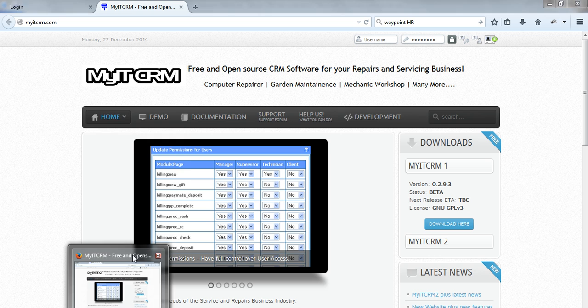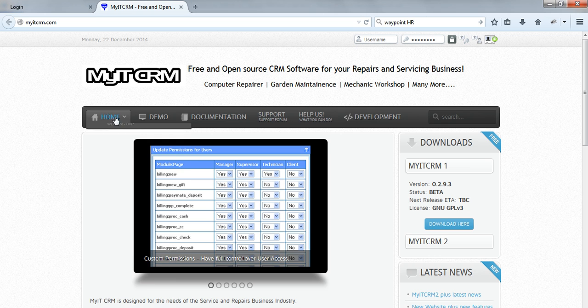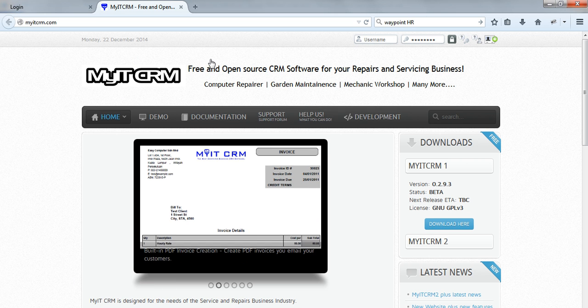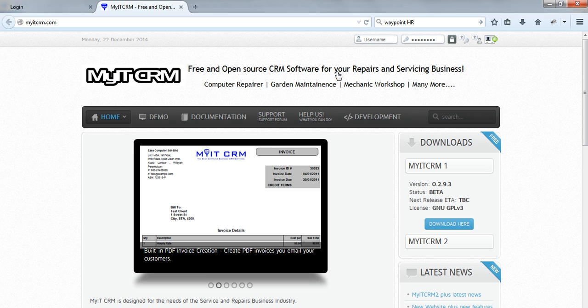Let's visit a little bit MyIT CRM site and let's give these guys a little bit of credit. MyIT CRM is a free and open source CRM software.